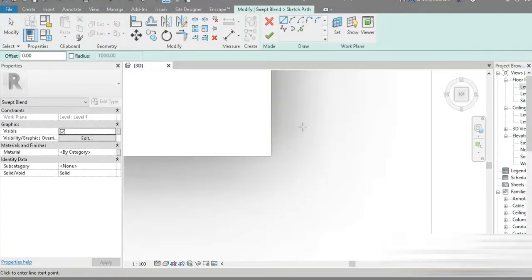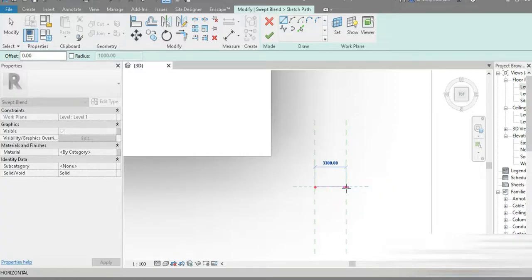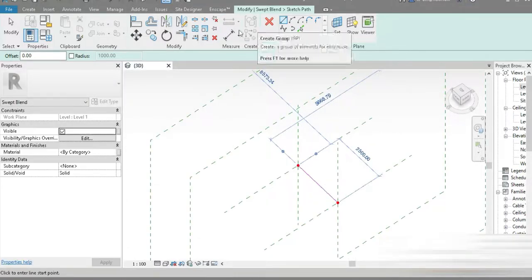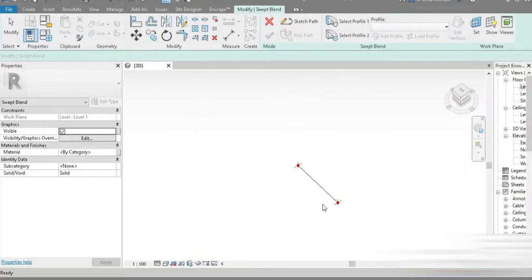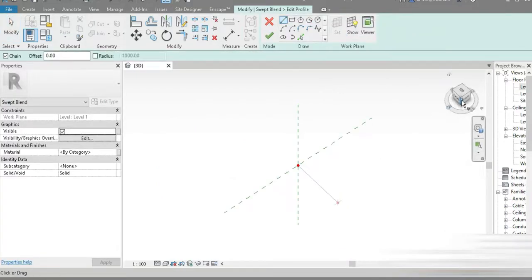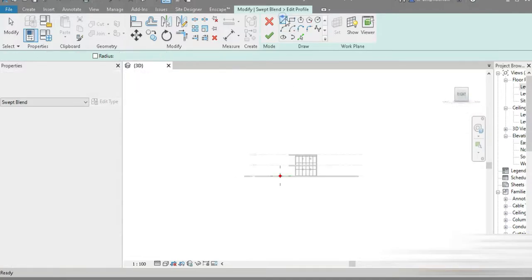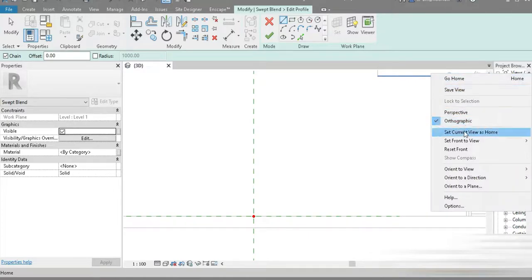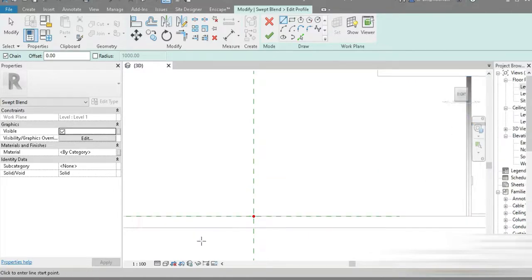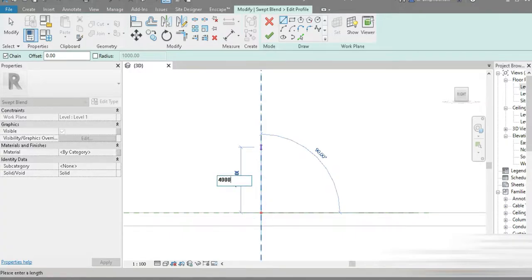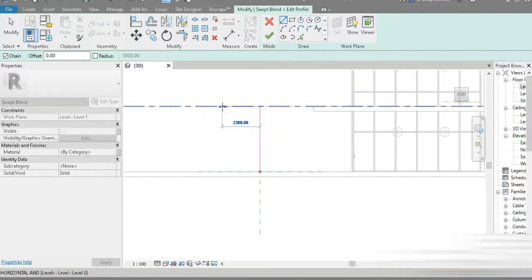Let's go to sketch path and make a path of two points. I think every component has to be 2.5 meters wide — that's the right width. After that let's click on this and select profile one. Let's go to edit our first profile, zoom in, right-click, and set current view as home.